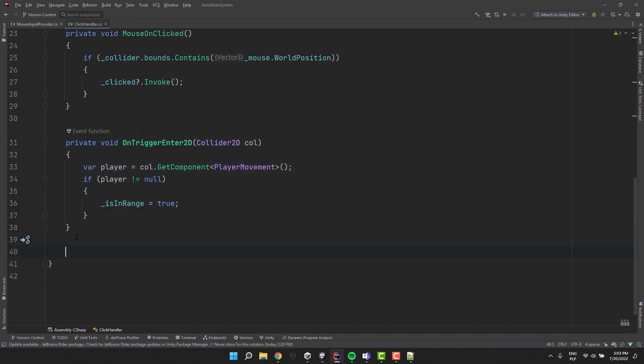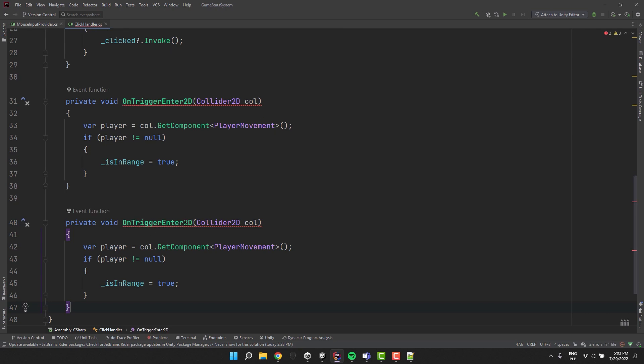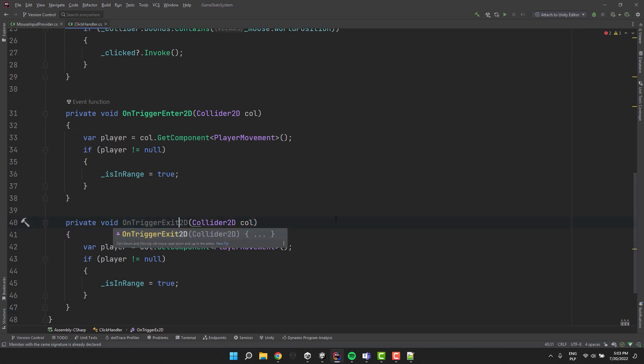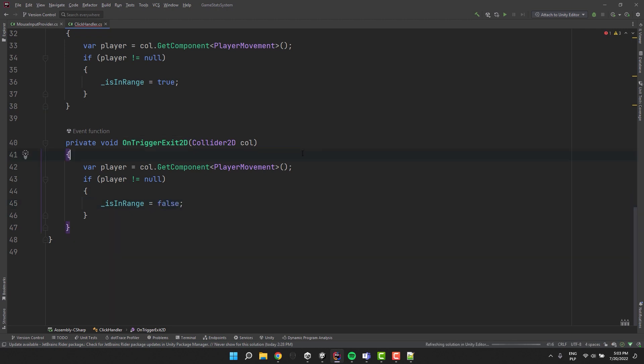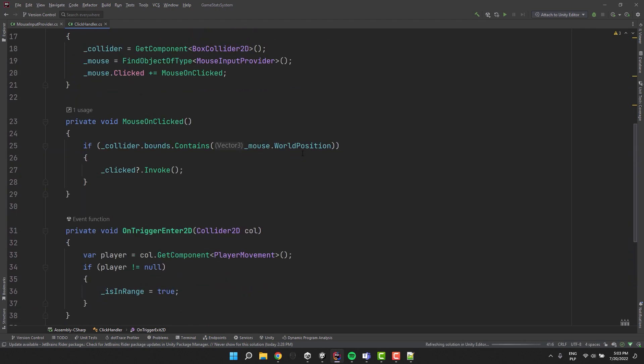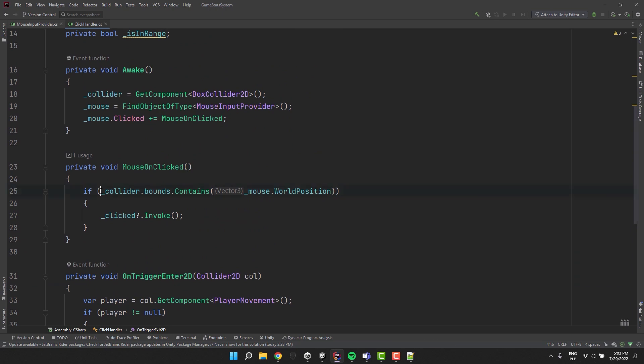I copy and paste this method and change the name to OnTriggerExit2D. If the collider exiting the trigger is the player I set is in range to false. Now inside of our MouseOnClicked method I need to add an extra condition.